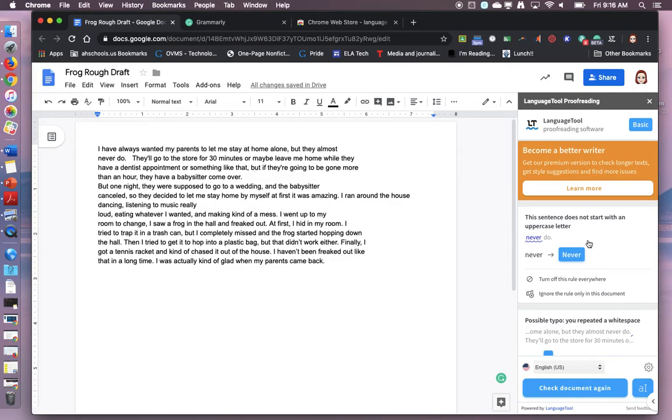So I want you to run the Grammarly check. Absolutely required. That's going to help with spelling, punctuation, grammar marks. Language tool, if you have time, it's going to help you add some more variety.